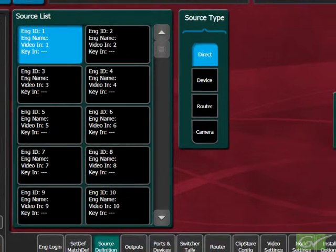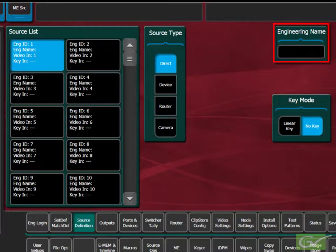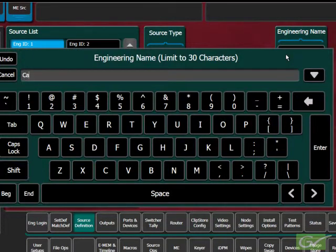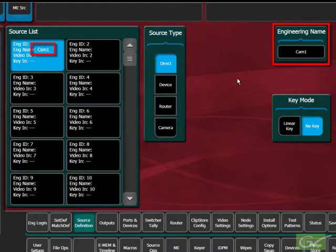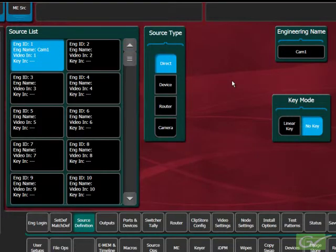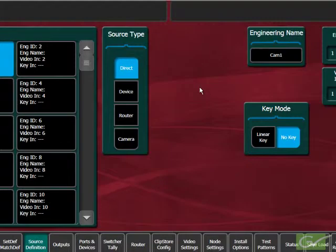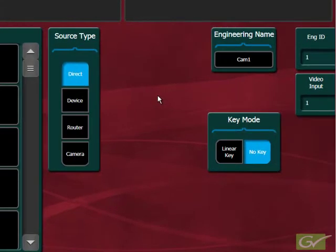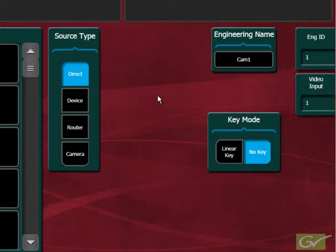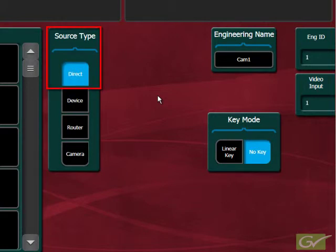Starting with source 1, the first thing to do is name it. In this example, we will name the source CAM-1. As soon as the name is added, it will appear on the control panel in the position of source 1 and replace the number 1 that was being displayed. This source uses the first switcher input, number 1. As this is a direct source with no key, this source is now configured.